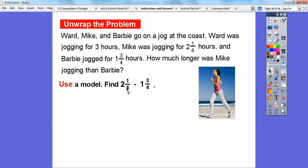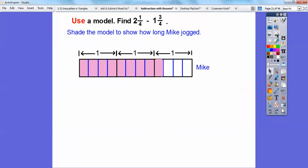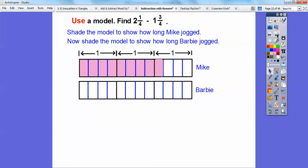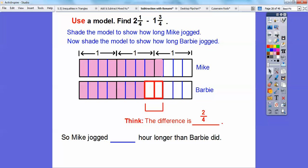We're going to use models to subtract 2 and 1 fourth minus 1 and 3 fourths. I'm going to shade 2 and 1 fourth for Mike: shade all of that for one, shade all of that to make two, and then one more for the 1 fourth. Now I'll shade how much Barbie jogs — 1 and 3 fourths: all of this and then 3 of these. When I subtract, the leftover piece is 2 of them. Since they're in terms of fourths, the difference is 2 fourths. So Mike jogged 2 fourths of an hour longer than Barbie.